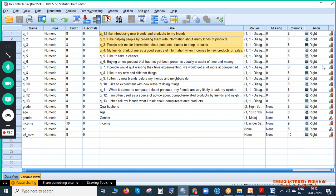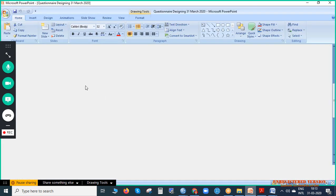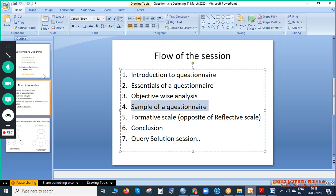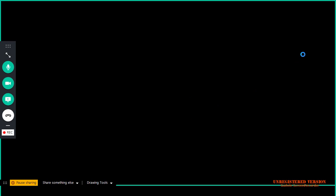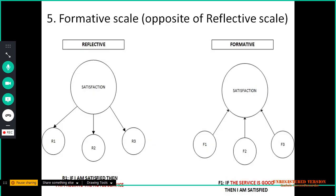Before proceeding further, I will show you a diagram so that you understand the context better. This is in the PPT. This is called the formative scale. After explaining the formative scale, we will return to that questionnaire so you can be clear on this.